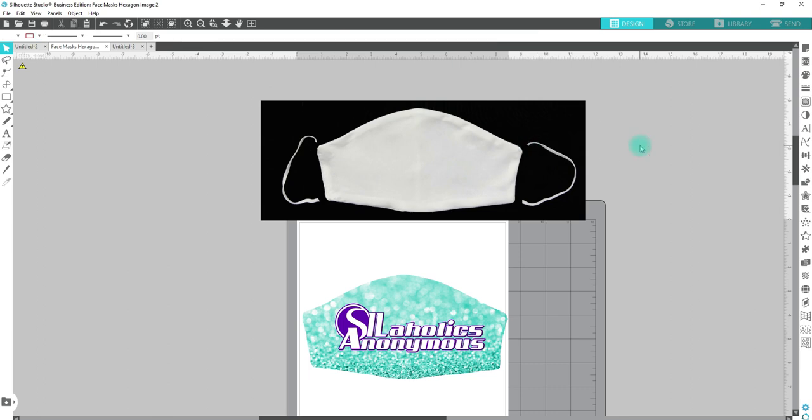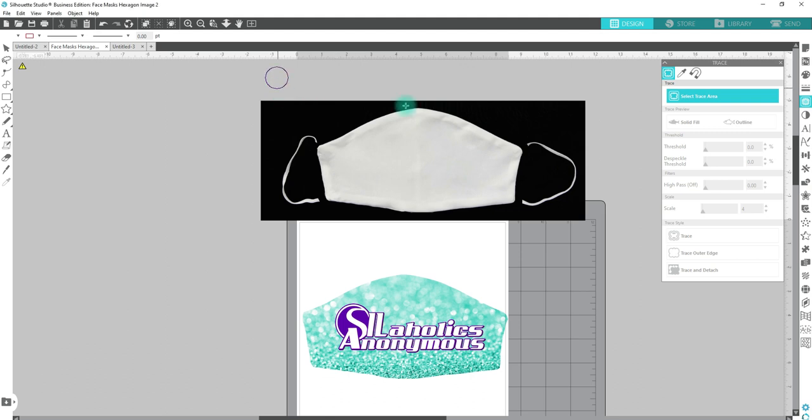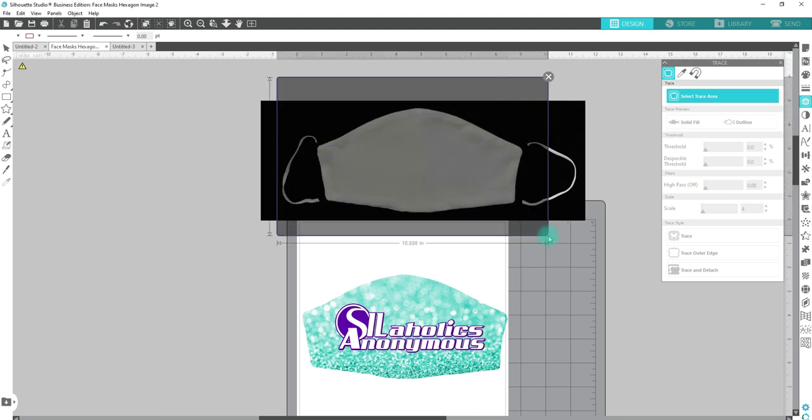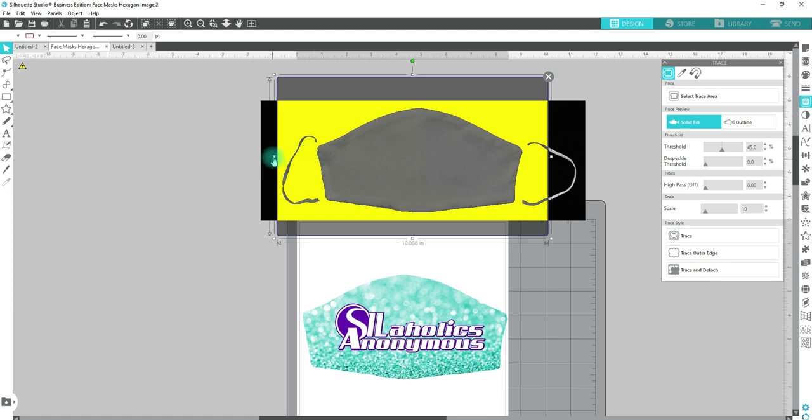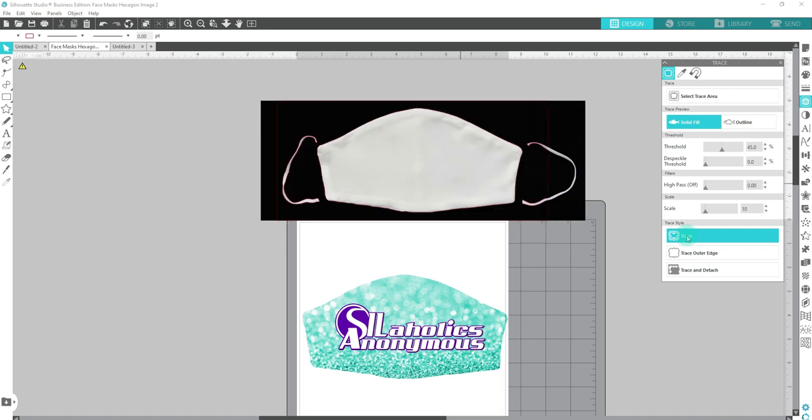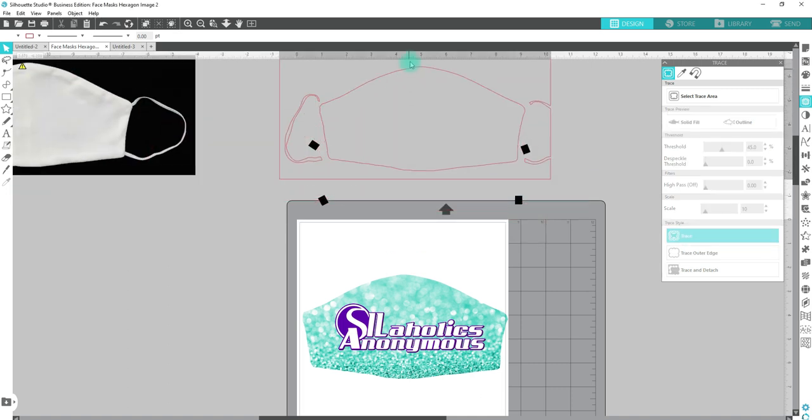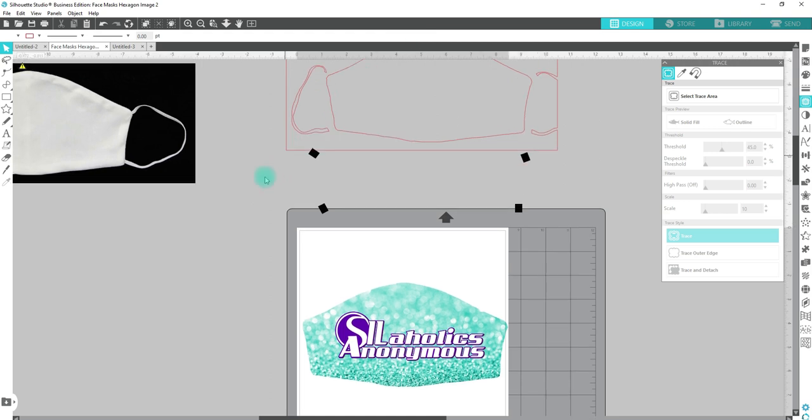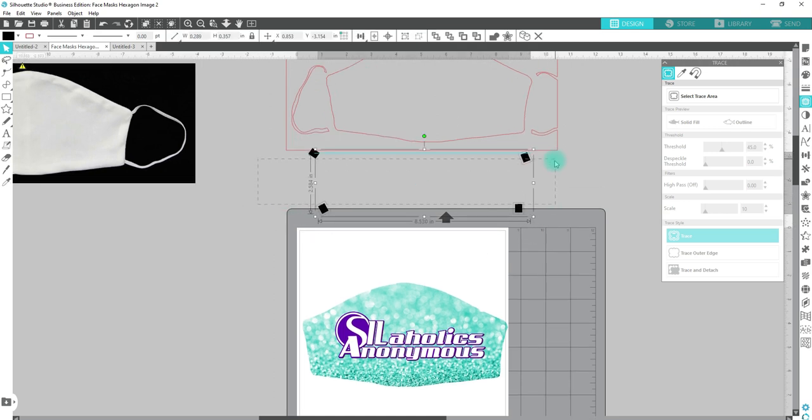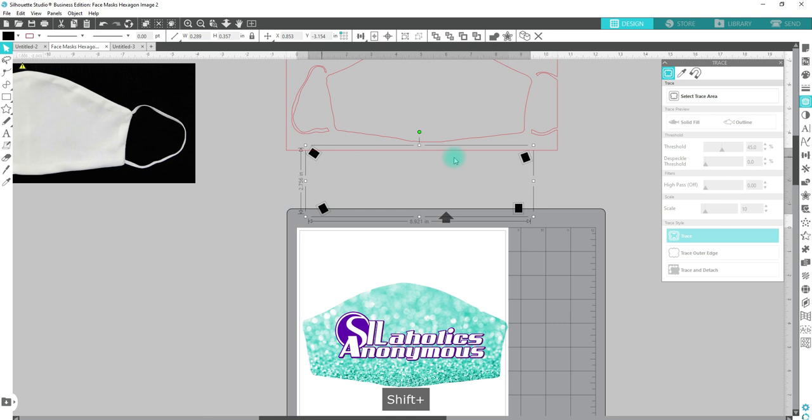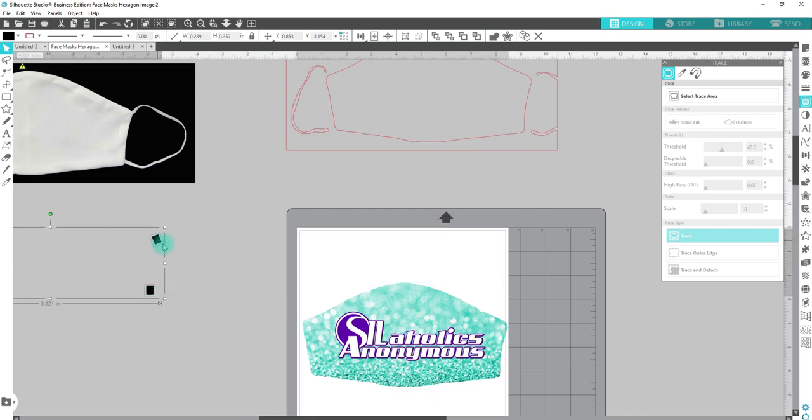Now that we have those straps kind of cut off, we're going to go over to our Trace tool, select Trace Area, put our box around it. Doesn't have to go over the whole thing. Then you're going to hit Trace. I'm going to move the original out of the way, move the trace, so that we can get rid of our little boxes or you can just move them off to the side just in case you need them again.